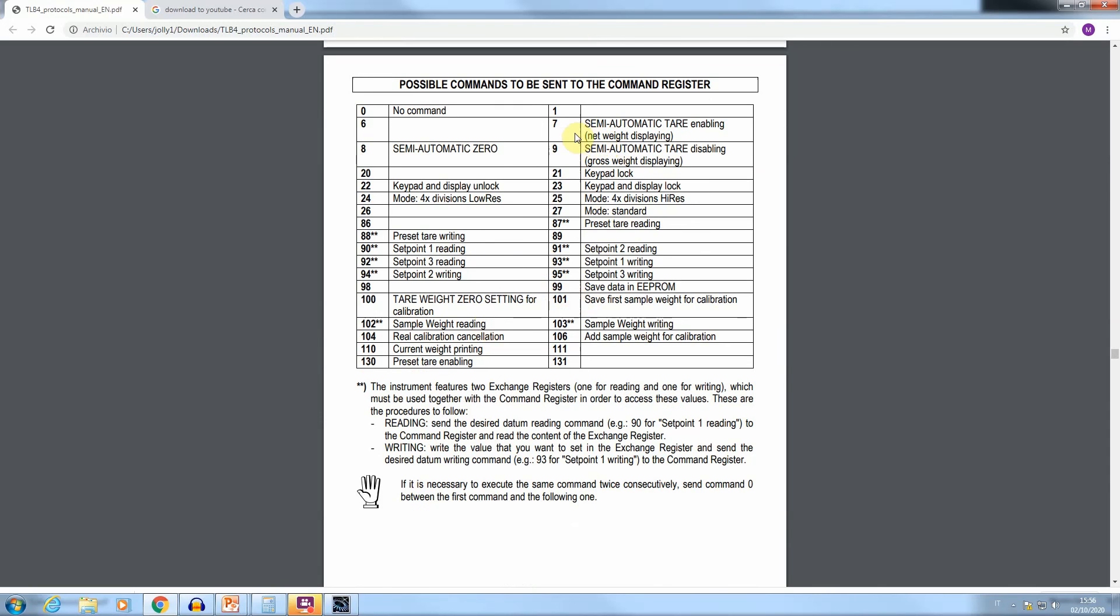As an example, it's possible to verify the working of this mechanism, exploiting the codes 7, semi-automatic tare enabling, and 9, semi-automatic tare disabling.